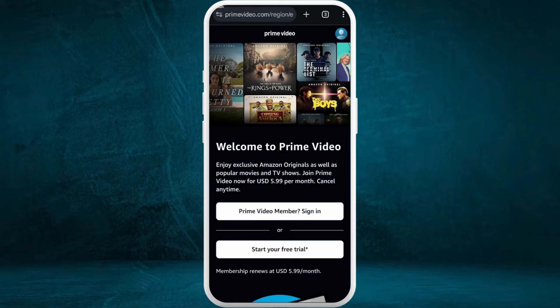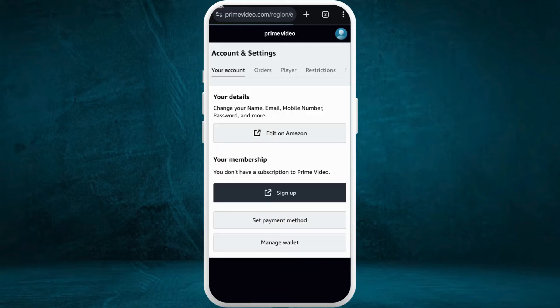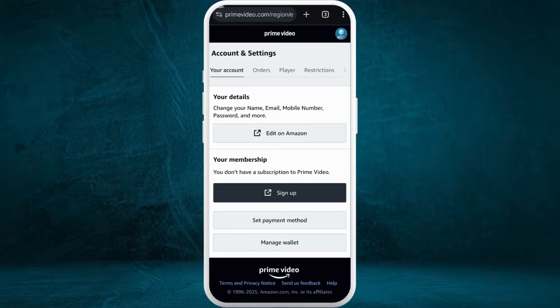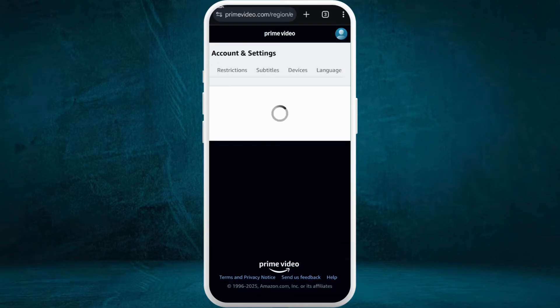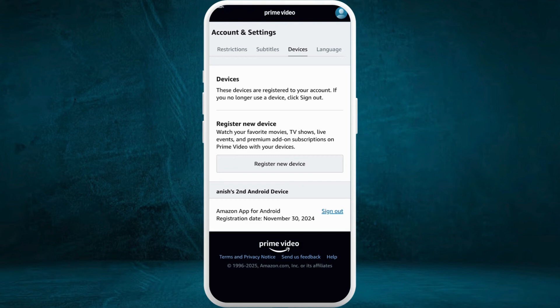And if you want to manage your devices, you can go to the accounts and settings page. Here at the top, if you scroll to the right, you can see the devices section. Tap on it. You can choose to register a new device or disconnect any device from here.